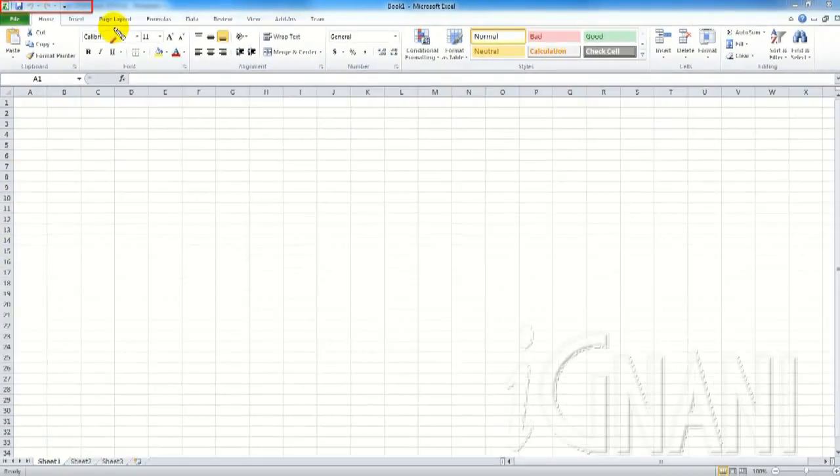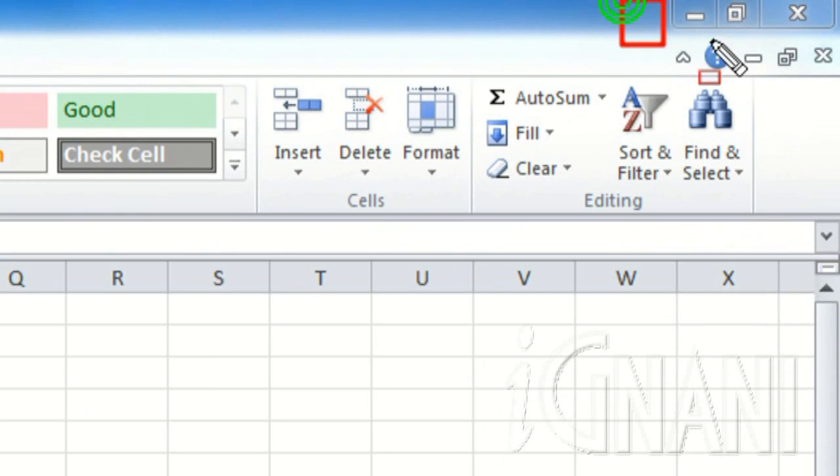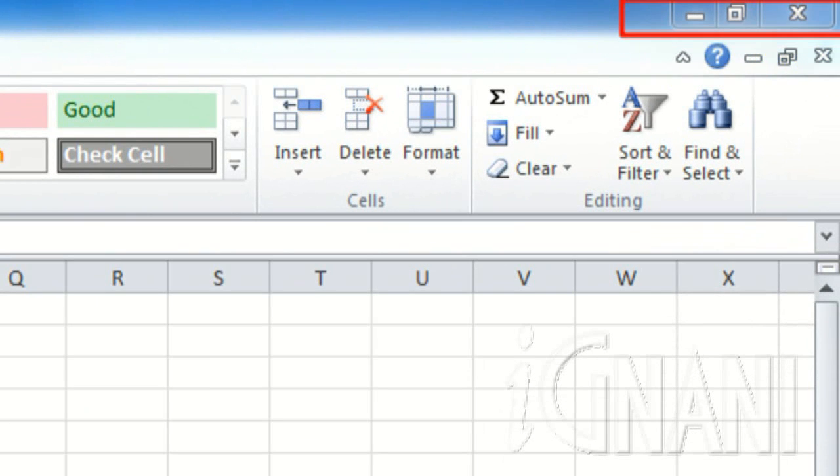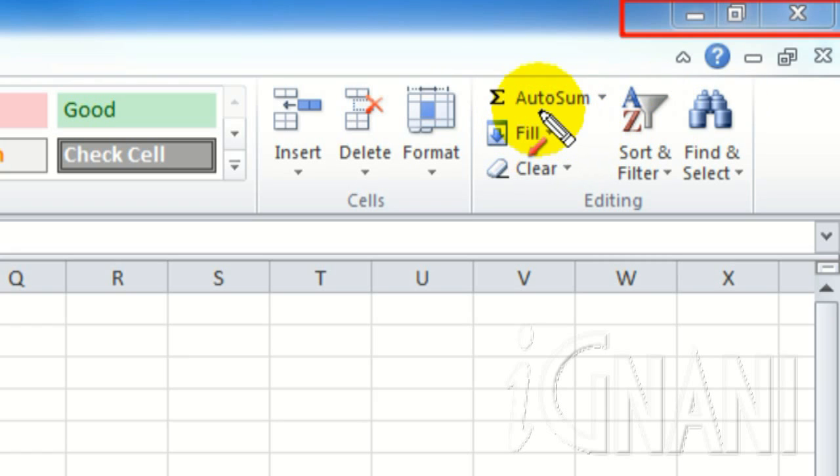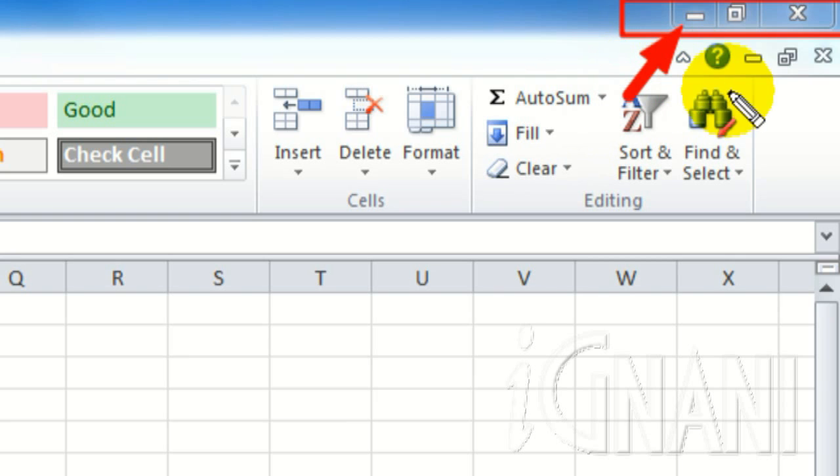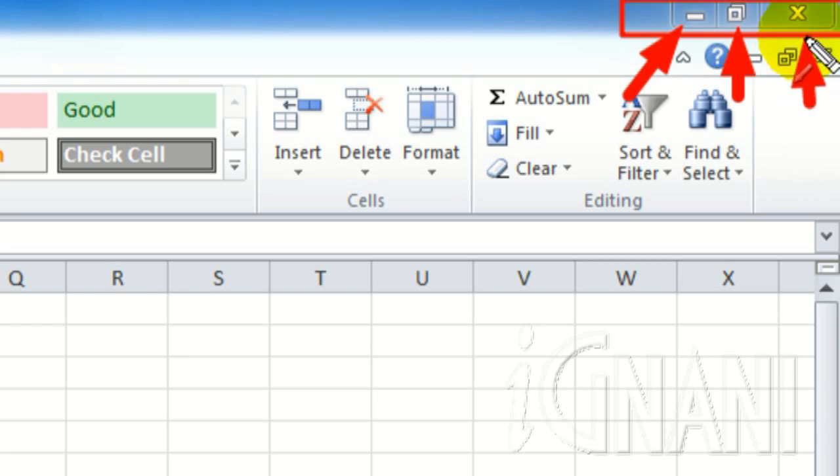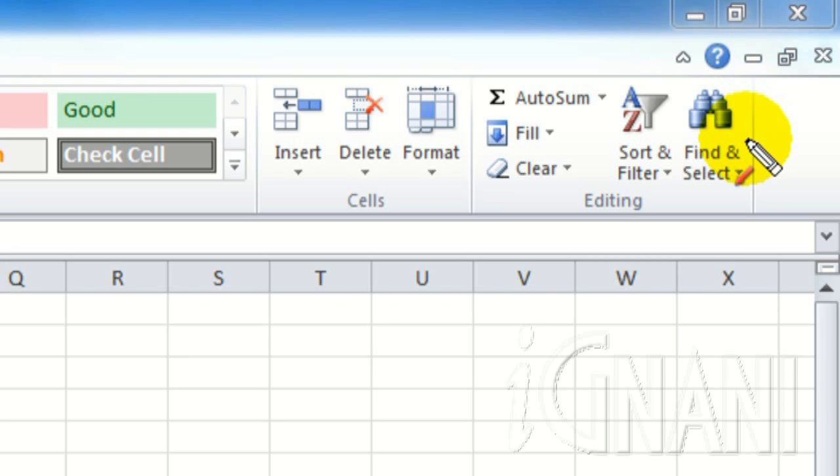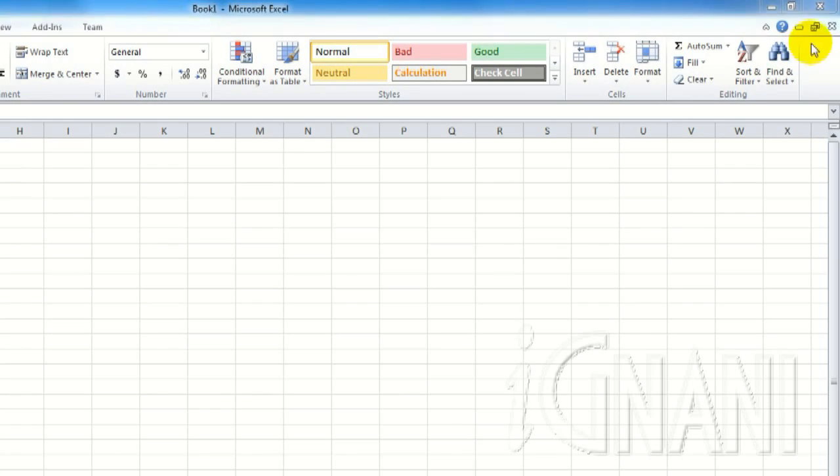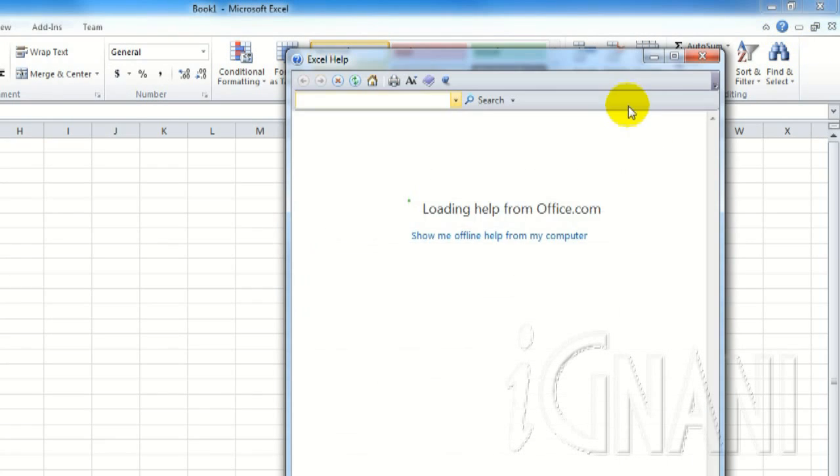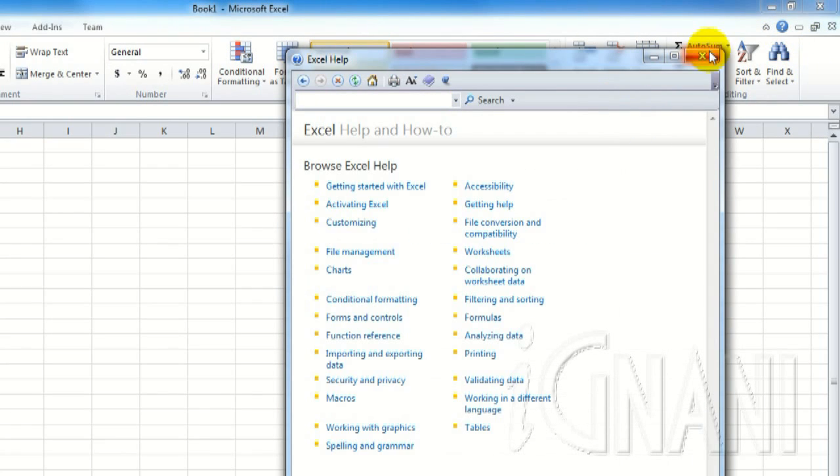Apart from the Quick Access Toolbar that we saw now, the Title Bar also holds Excel window controls. You can use these controls to minimize, maximize or restore, and close the Excel application window. If the Excel window is in restore mode, then you can use the Title Bar to move the window around by holding down the left mouse button on the Title Bar and moving it as required. This is Excel Help button. Clicking it will display Excel Help window.